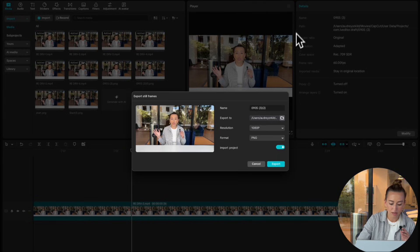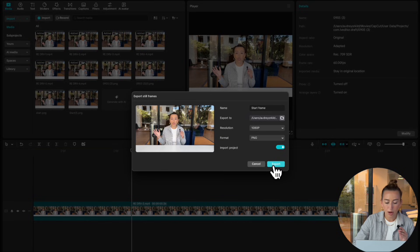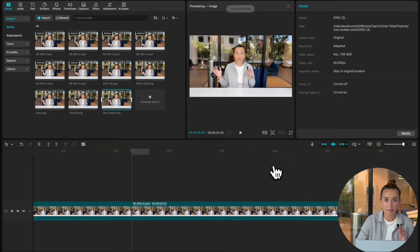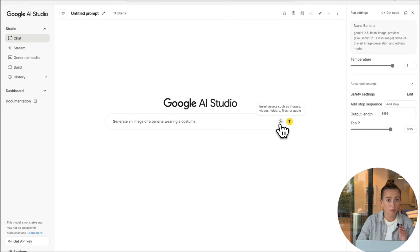I'm just going to label this so I can find it later. But what we're going to do is take that still frame and we're going to bring that over to Nana Banana. We're going to upload our still frame.